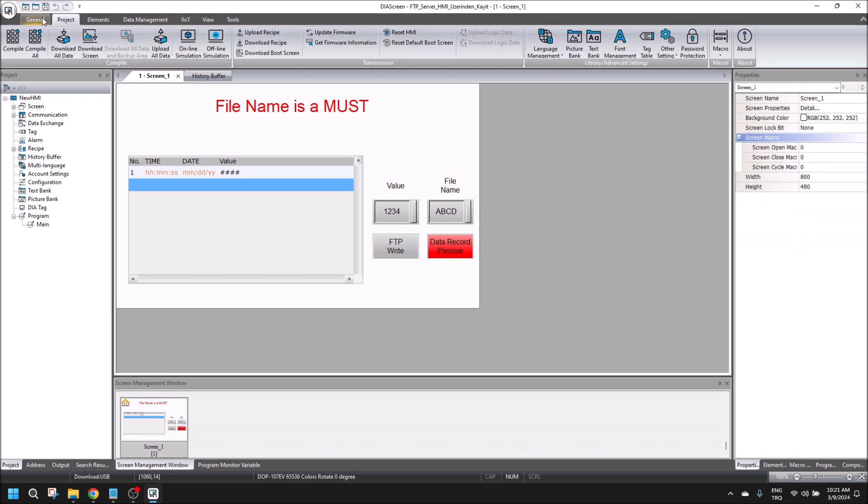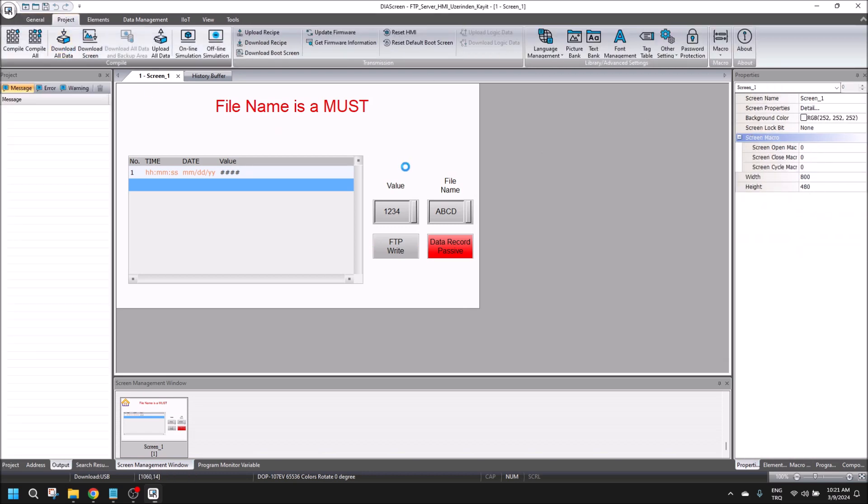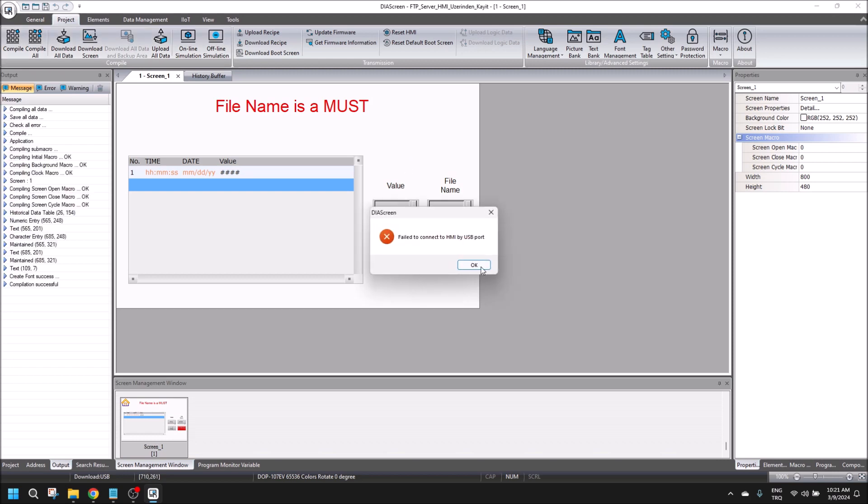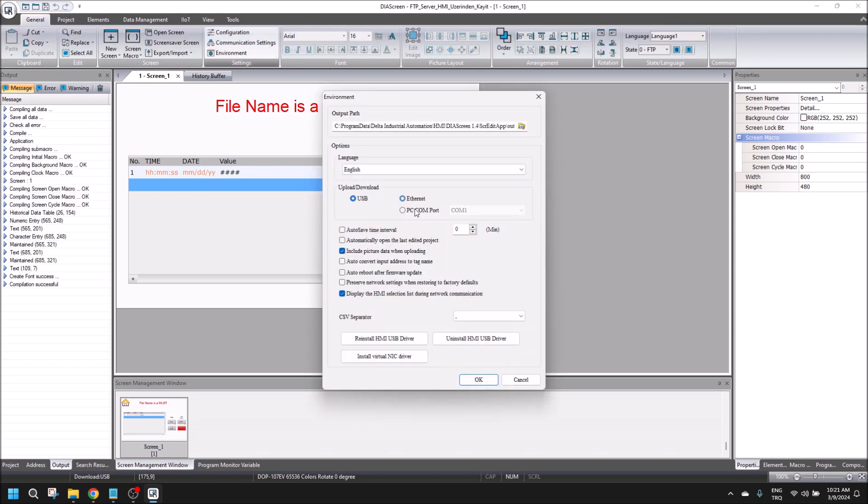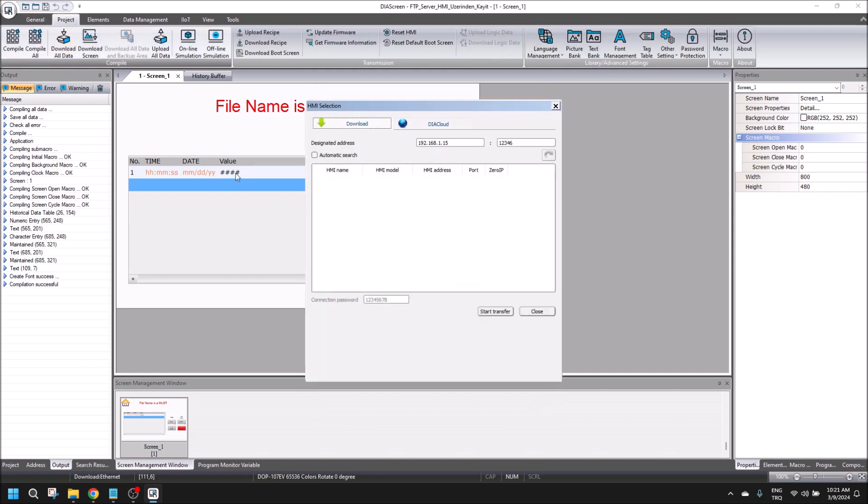Let's download the program into the HMI. We should change Ethernet connection to automatic search.